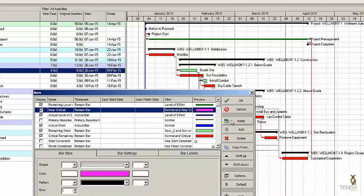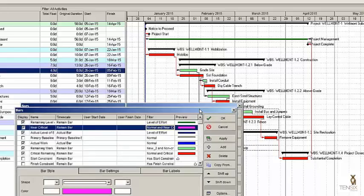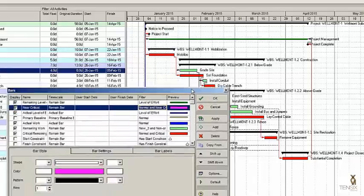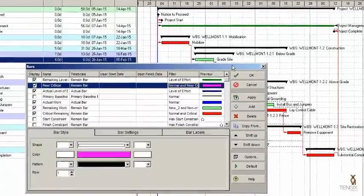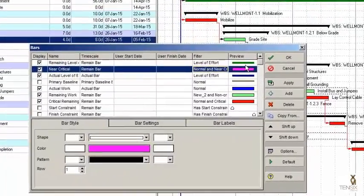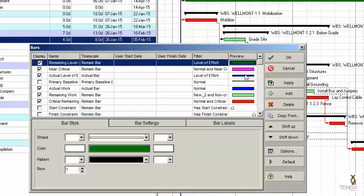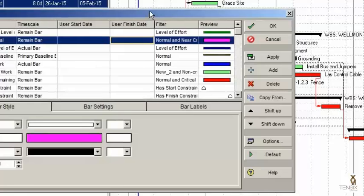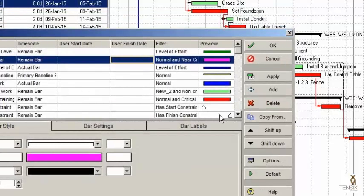If I hit Apply, notice you don't see any magenta bars — it doesn't appear. Well, there is a method to this dialog and you've got to view the bars here as a stack of bars. Where you are in the stack, either high or low, makes a difference. The clue is the shift up and shift down arrows you see here. Our problem is our near critical bar is too high up in the stack.